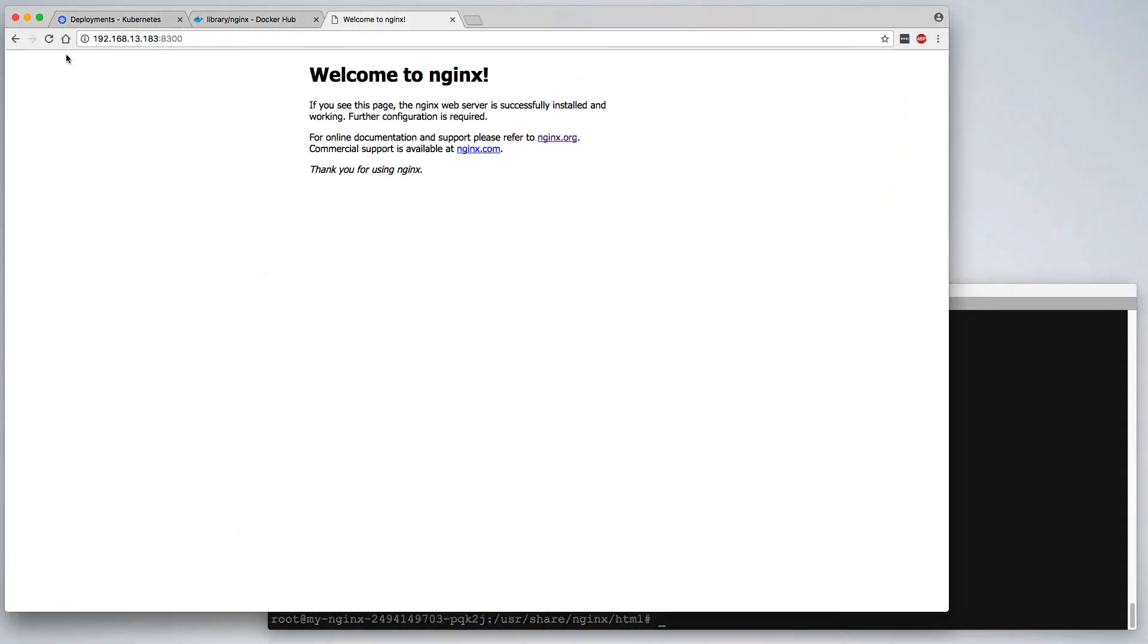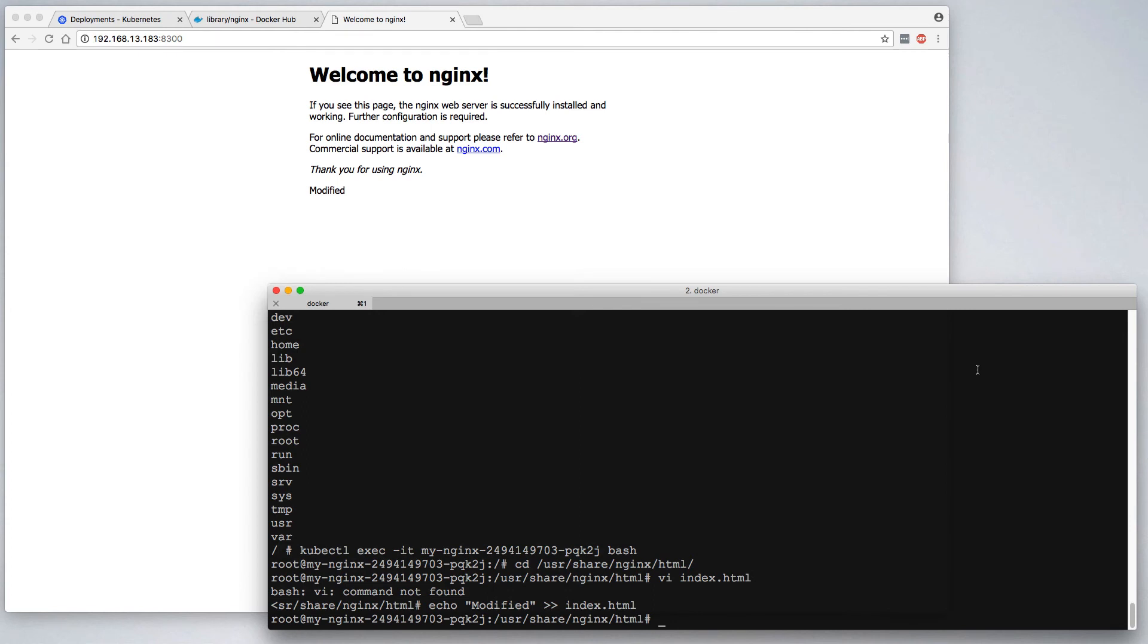And then, if we refresh enough times, we'll eventually get back to that pod and see our modified version. While it's a bad idea to make changes to running pods, it may be helpful from a debugging perspective to attach to a running pod, which is why I chose this example.